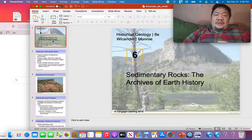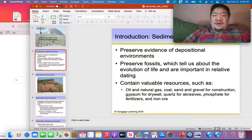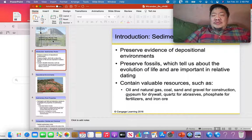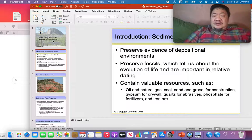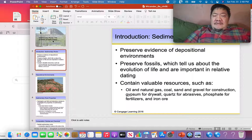What you want to do when you look at sedimentary rocks is figure out where did those rocks form. You want to look at clues inside of those sedimentary rocks. Some of the best clues are fossils. Fossils are evidence of past life.